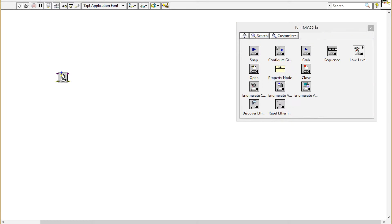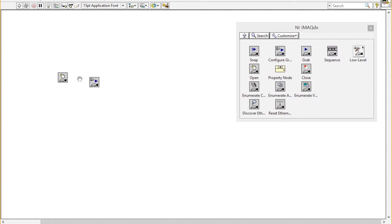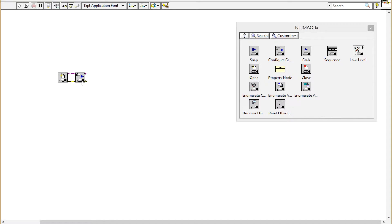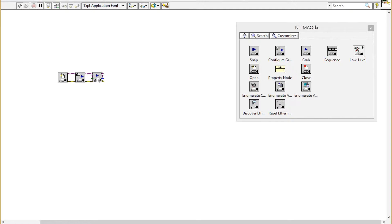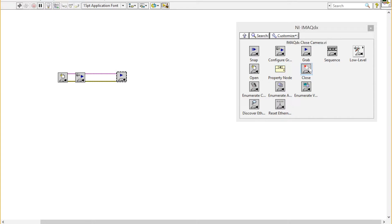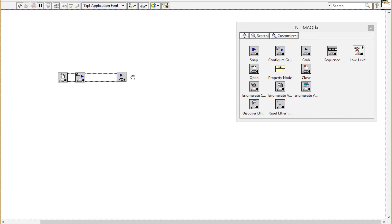We're going to drag on VIs to open the connection to the camera, configure the camera, grab an image, and then also to close the camera. I'm going to drag that over to the side so there's a little more room.